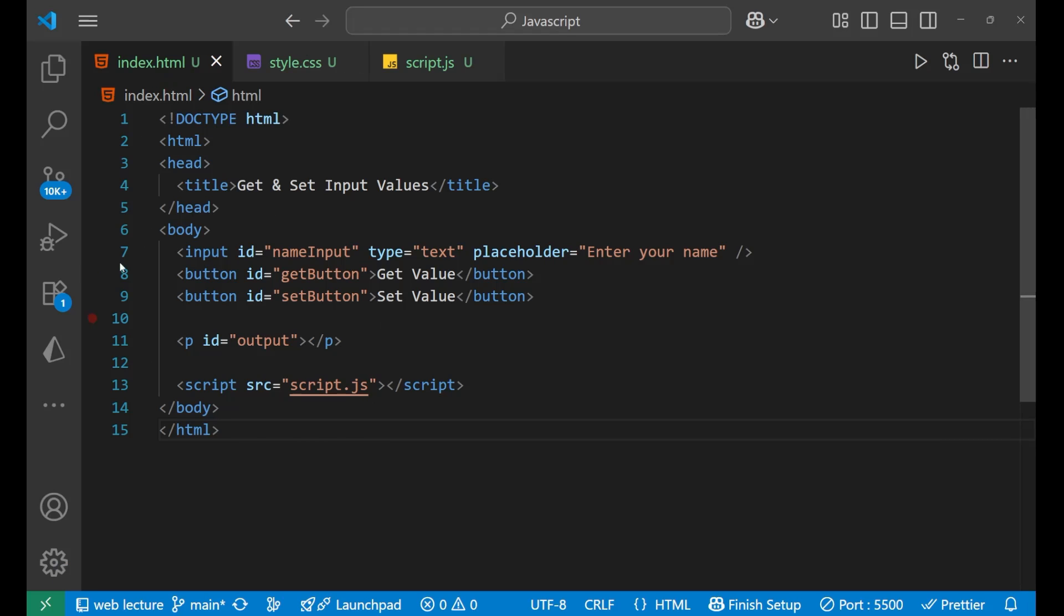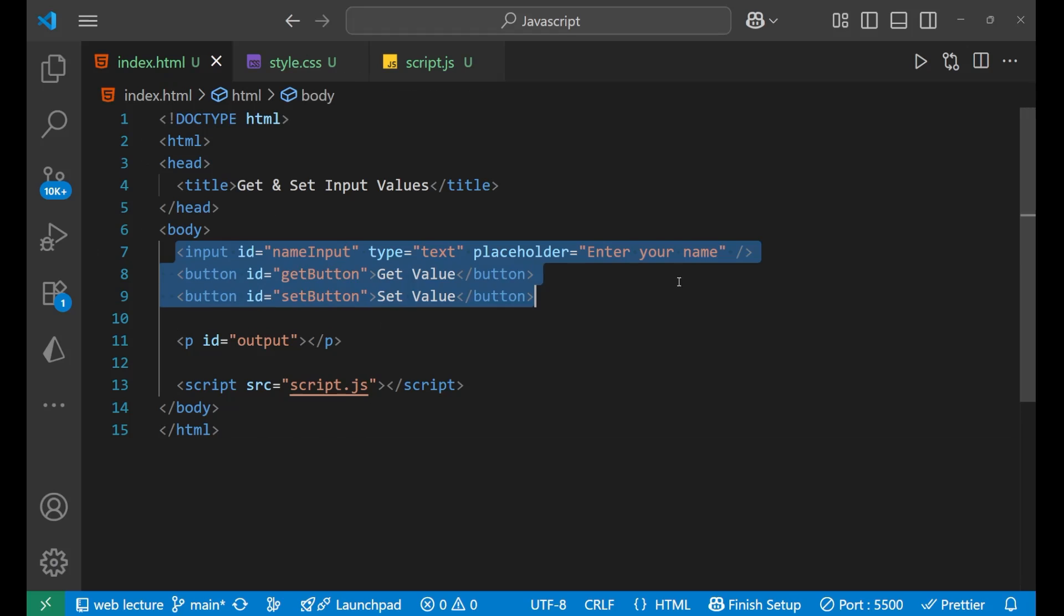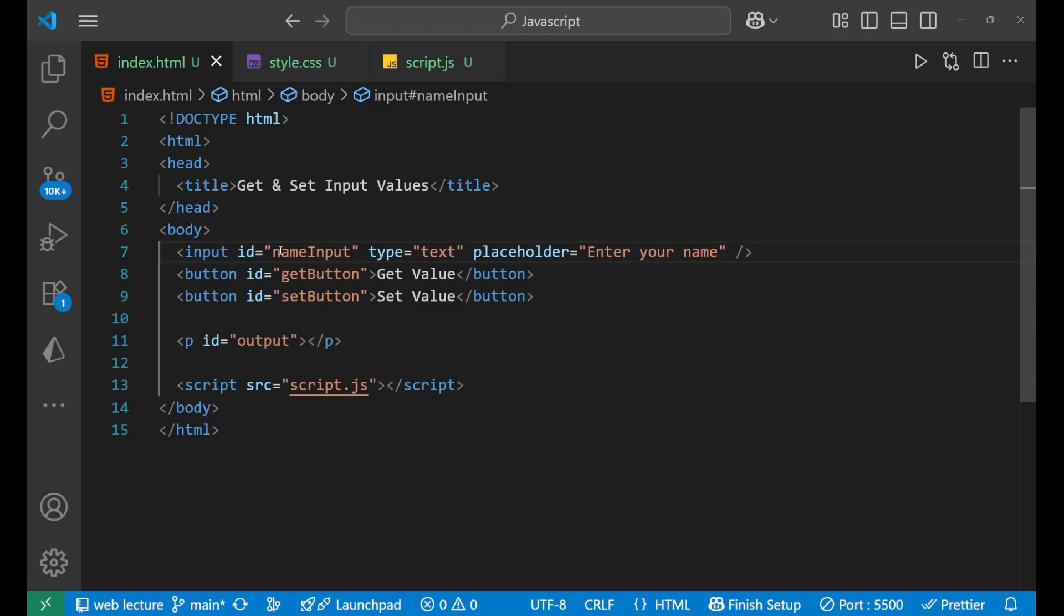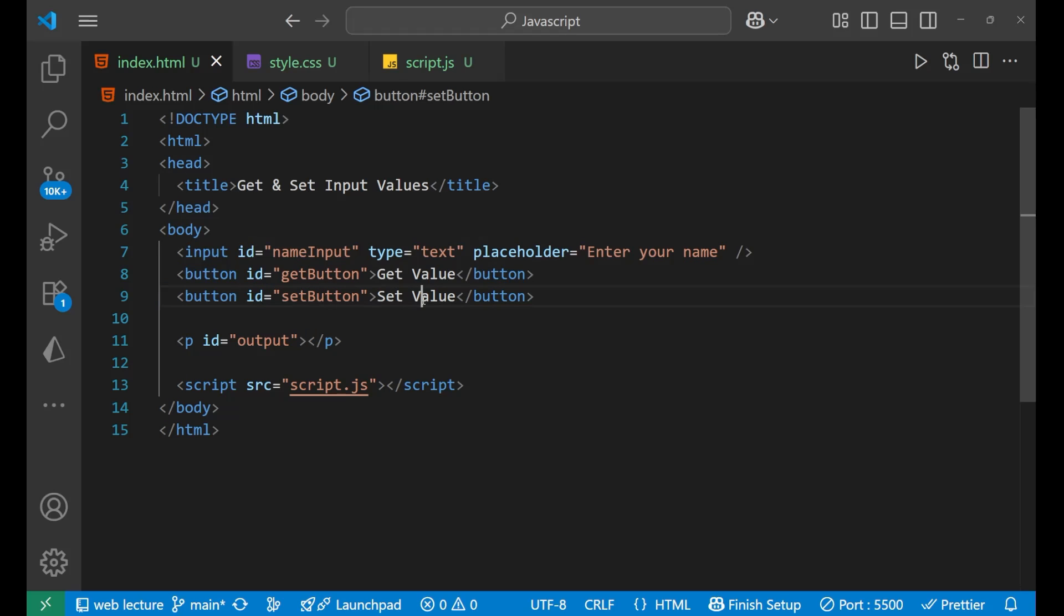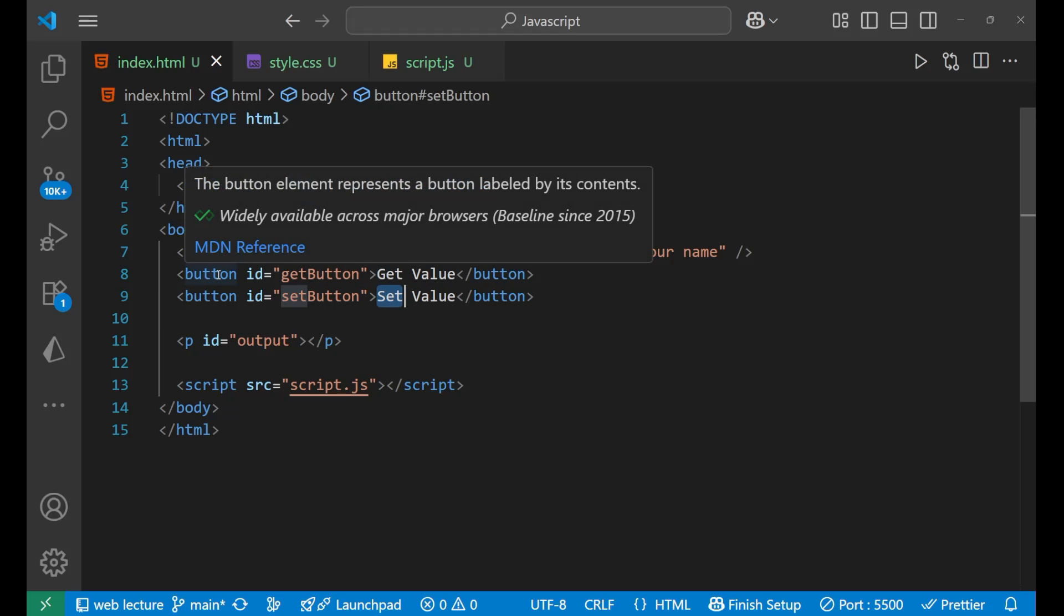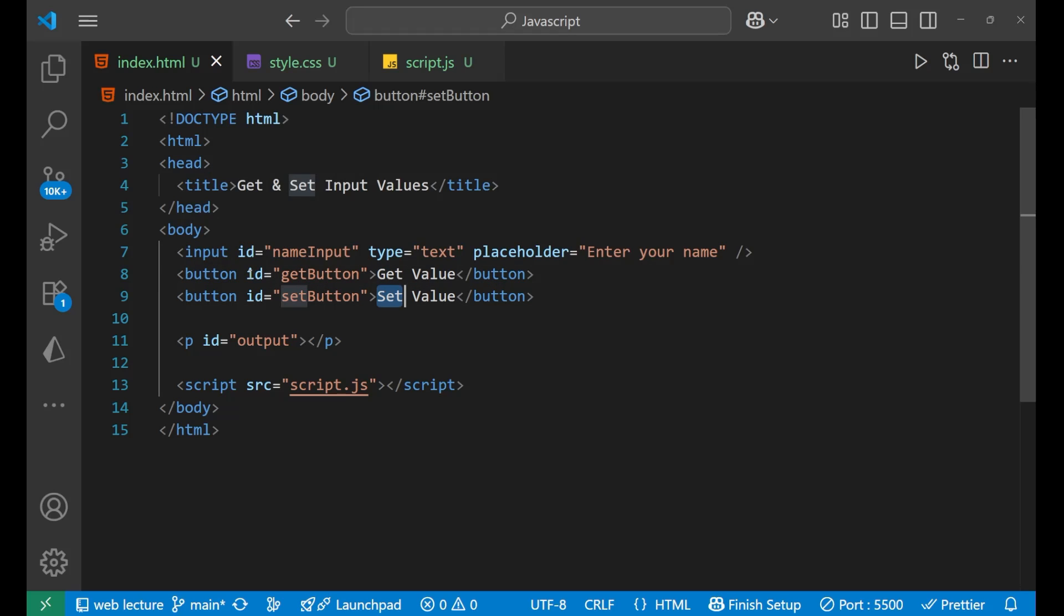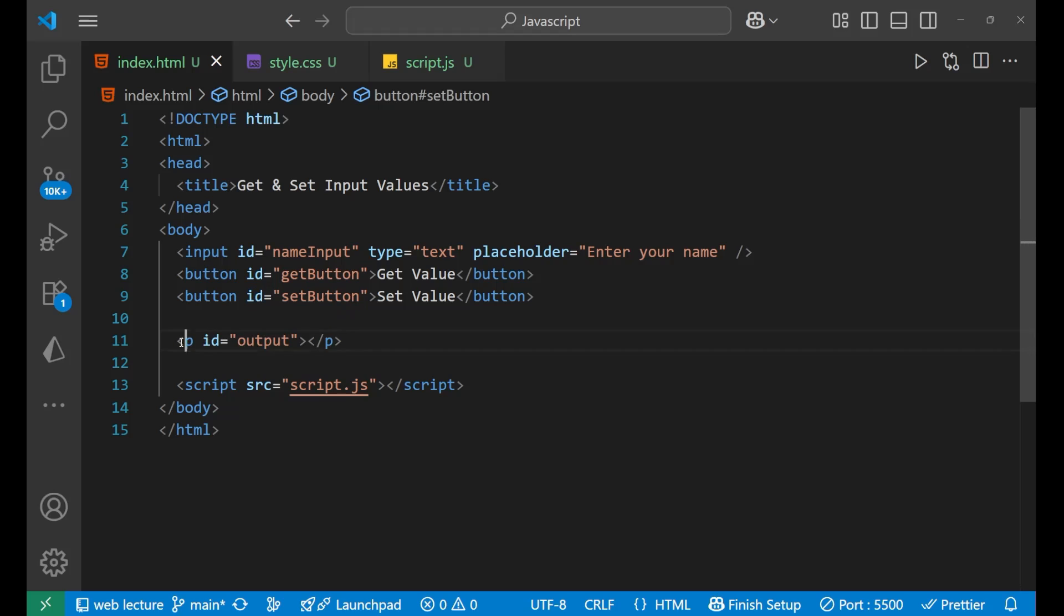So this is the HTML part. As you can see, I'm having an input here with a placeholder 'enter your name', type is text and the ID is name input. Below it, I'm having two different buttons. One is for getting the value and second is for to set value. The button one is having ID as get button and button two is having ID as set button, and below it we are having a paragraph whose ID is output.